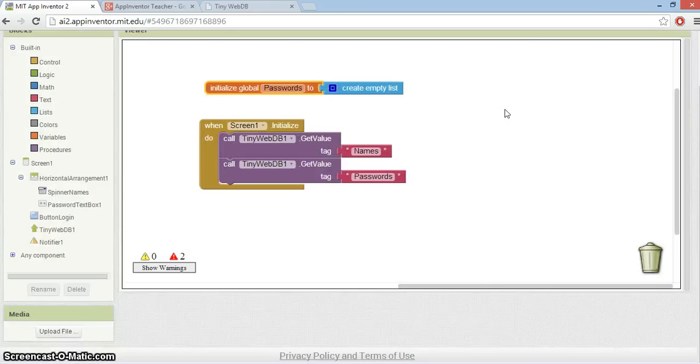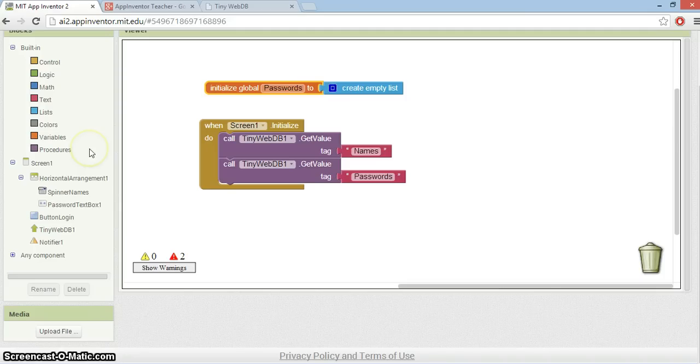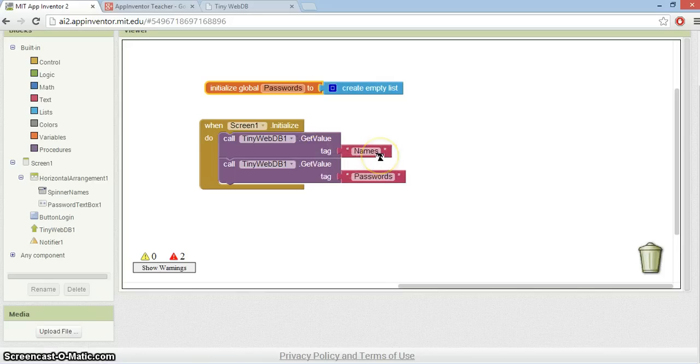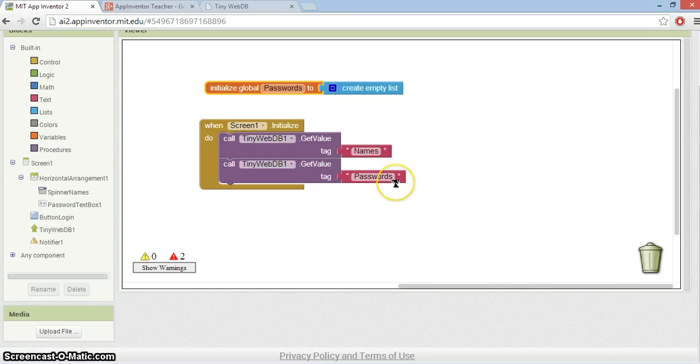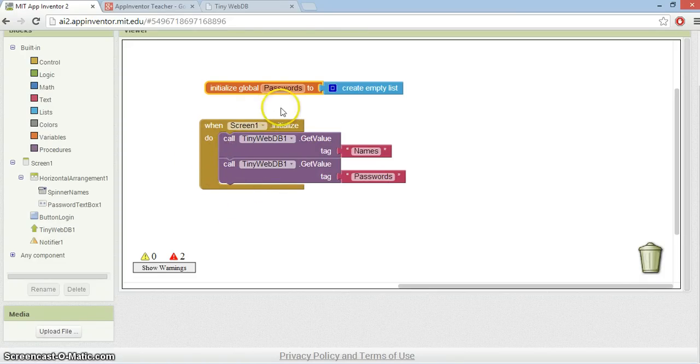The next step is to go into the Blocks Editor and start coding. As you can see here, I've got the Screen Initialize event. What do I want to do when this screen starts up? I want to do two things. I want to get that names list from the TinyWebDB, but I also want to get the passwords as well.